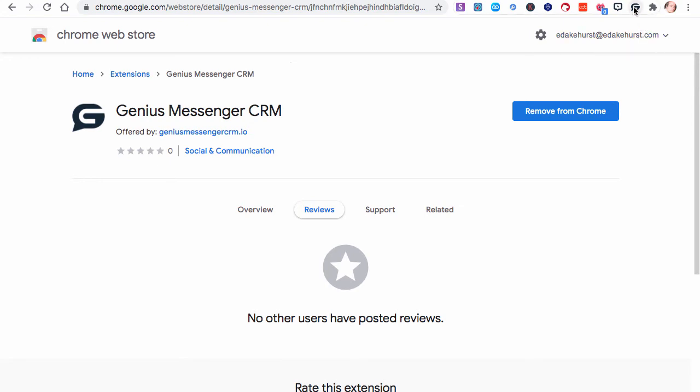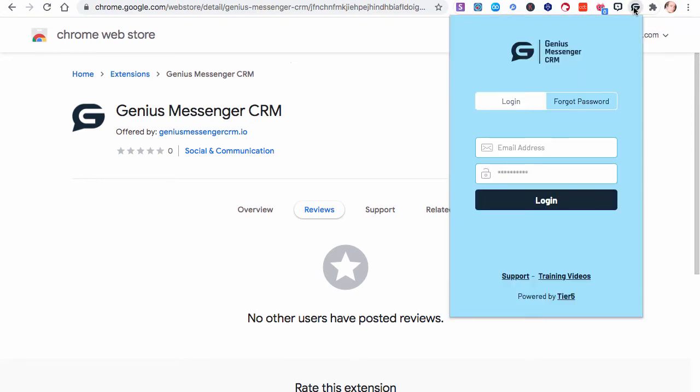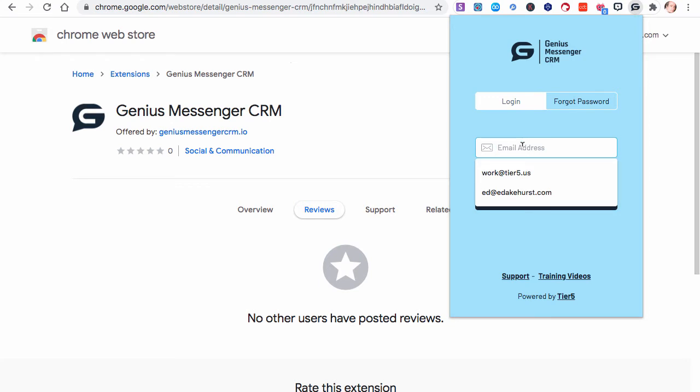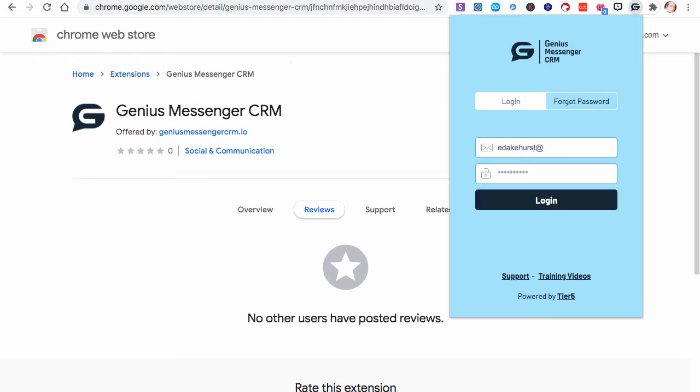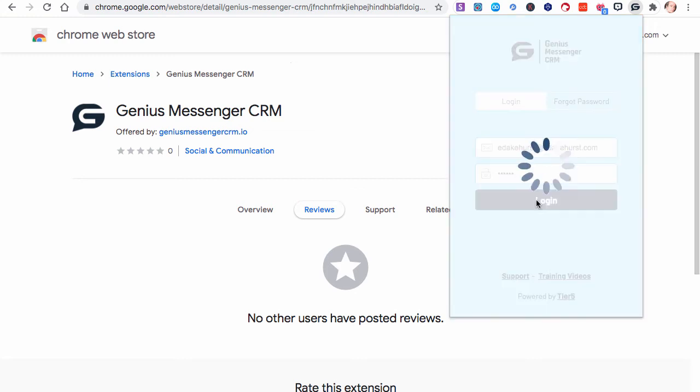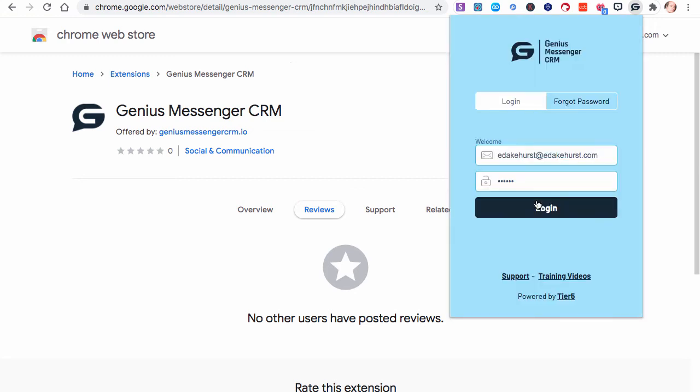So to log in the first time, just click the G symbol and use the email address that you registered with, and you've been given a default password. So please enter that, and then click Log In. The email address is not valid, of course, because I didn't put .com. Make sure you have that email address correct.